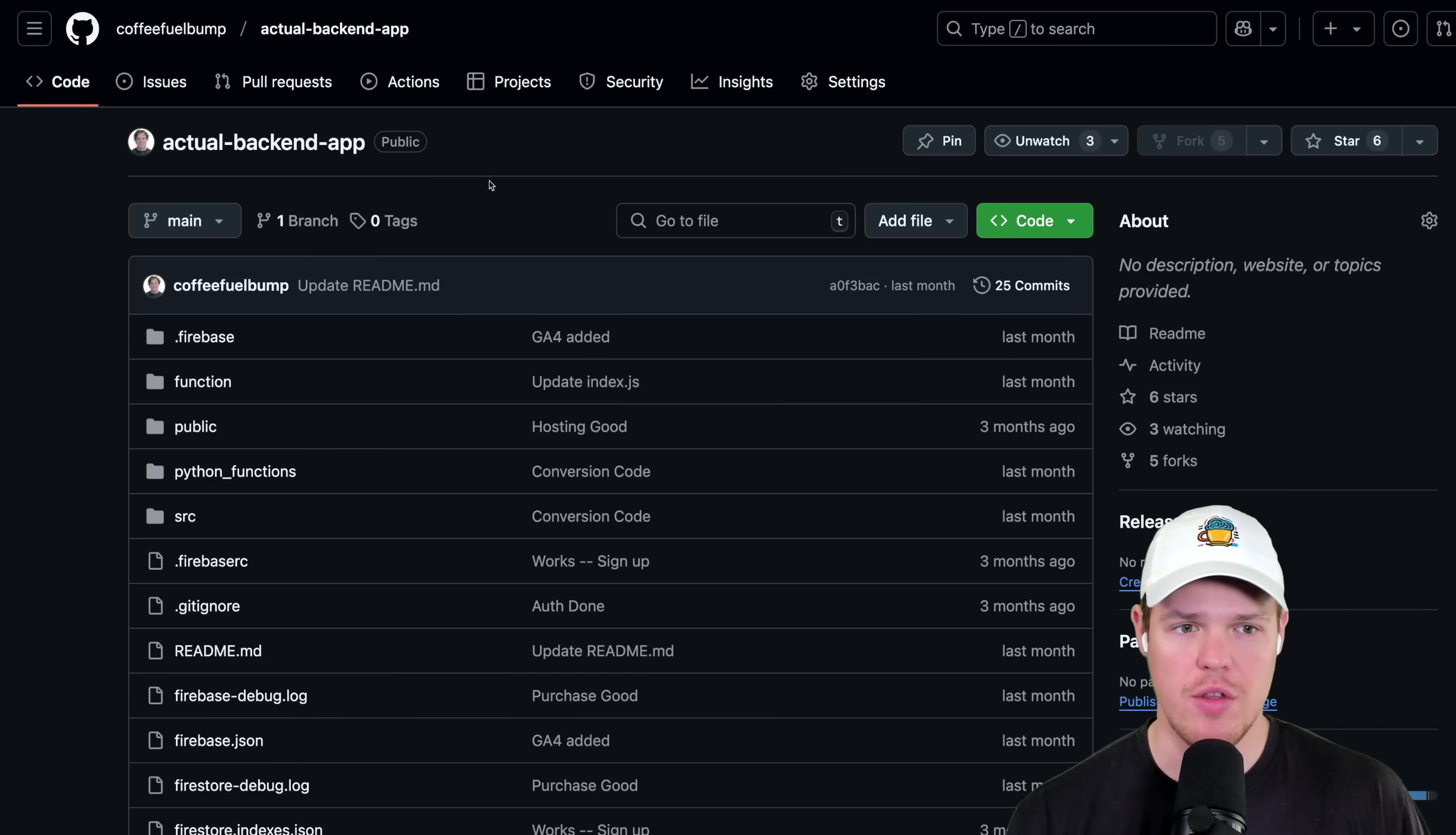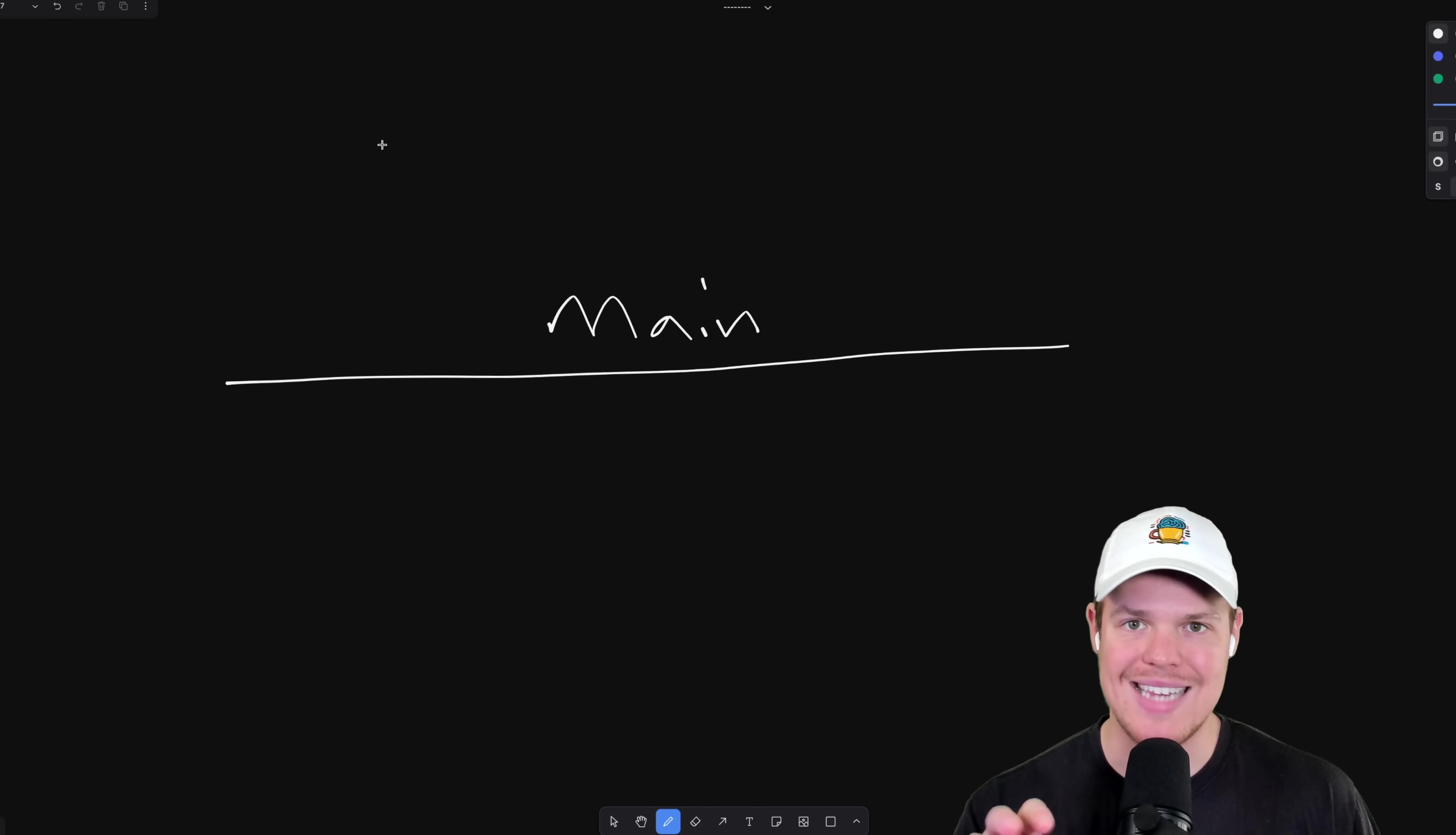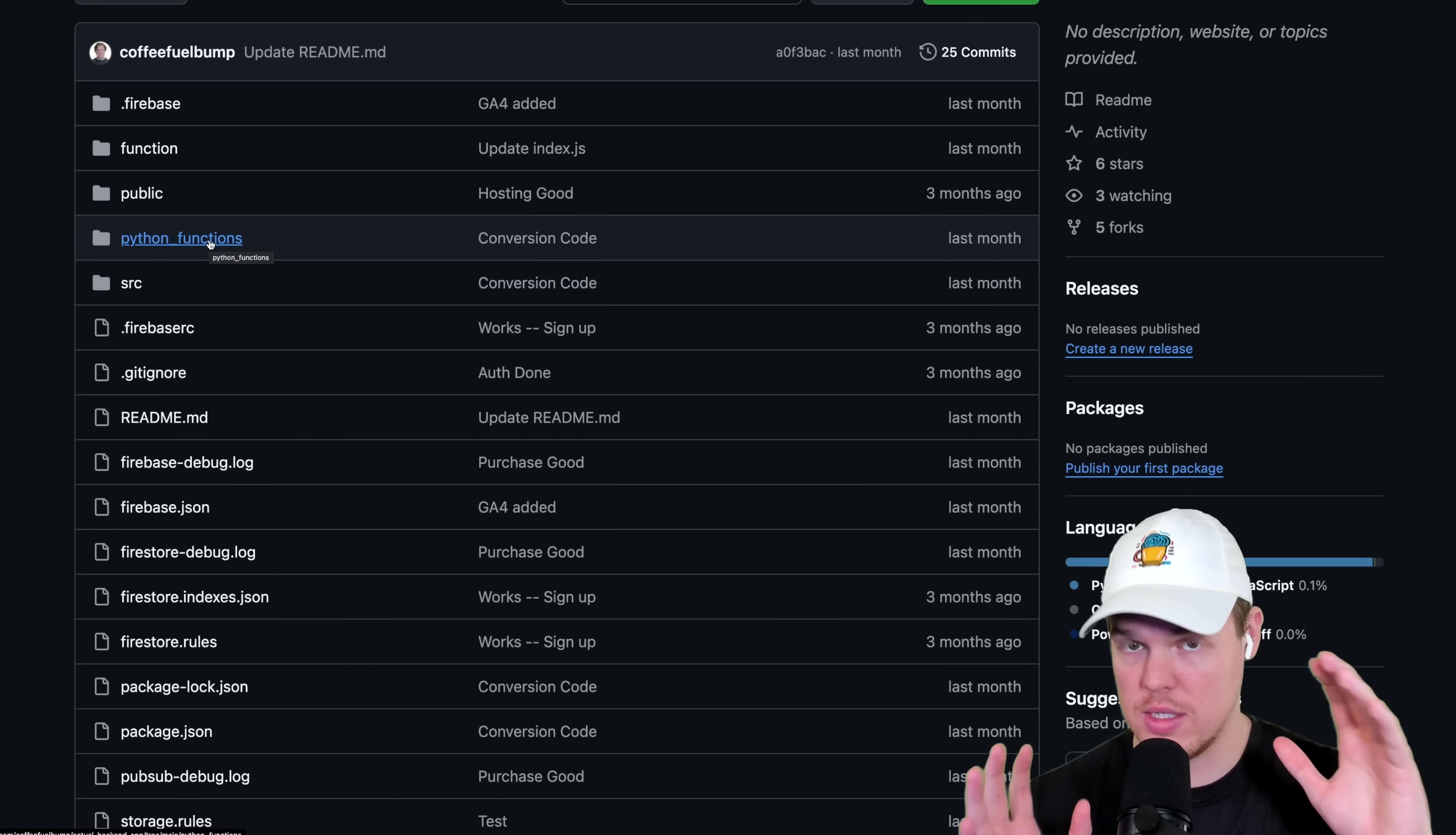So the first major thing that you need to understand when looking at this is what we call branches. So right now, there is only one branch, main. Here's what that means. We have a line here and this is main. Main is how the code exists right now. So all these files, source, Python functions, that's how the code exists now.